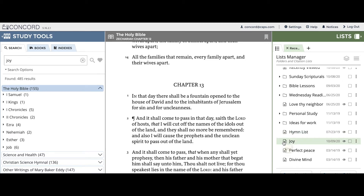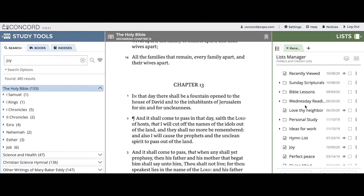Just like that, 'Joy' is placed below 'Him List' and above 'Perfect Peace.' You can move as many lists and folders as you like with this method. One thing to look out for is moving your lists and folders too quickly without waiting for the horizontal green line to appear. If you move your list or folder without waiting for the horizontal green line, then your list or folder will jump to the very top of the list manager instead of going where you'd like it to go.